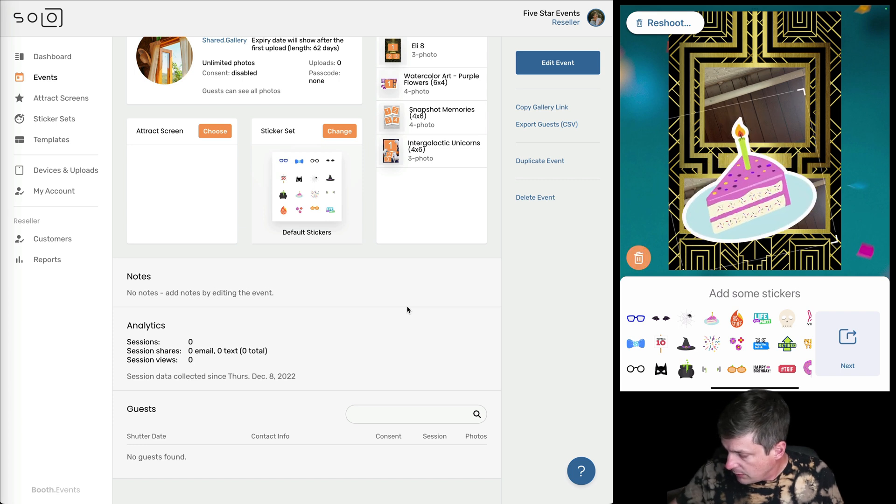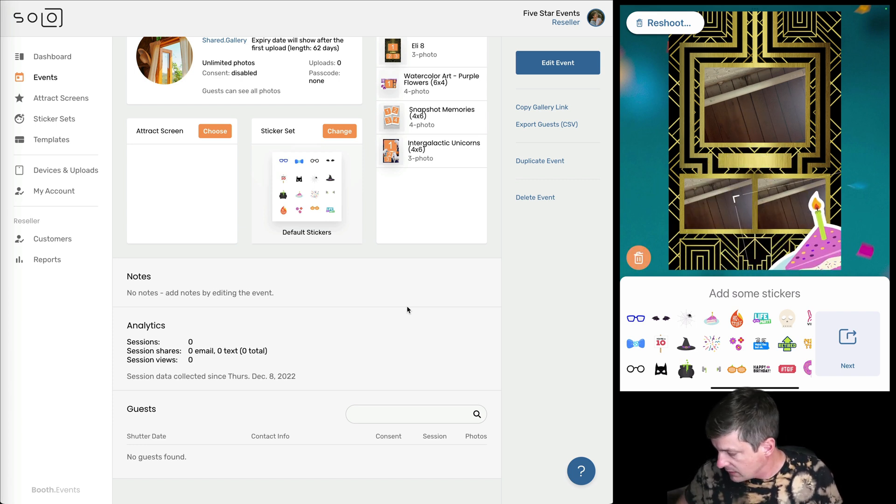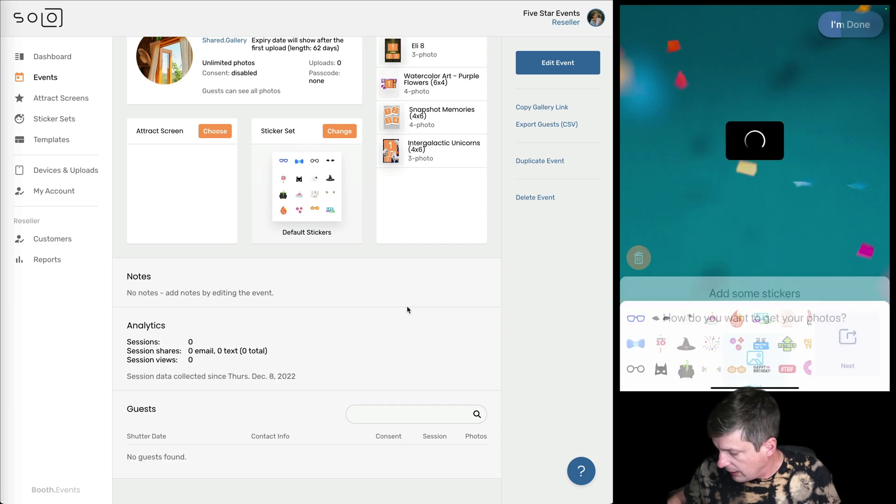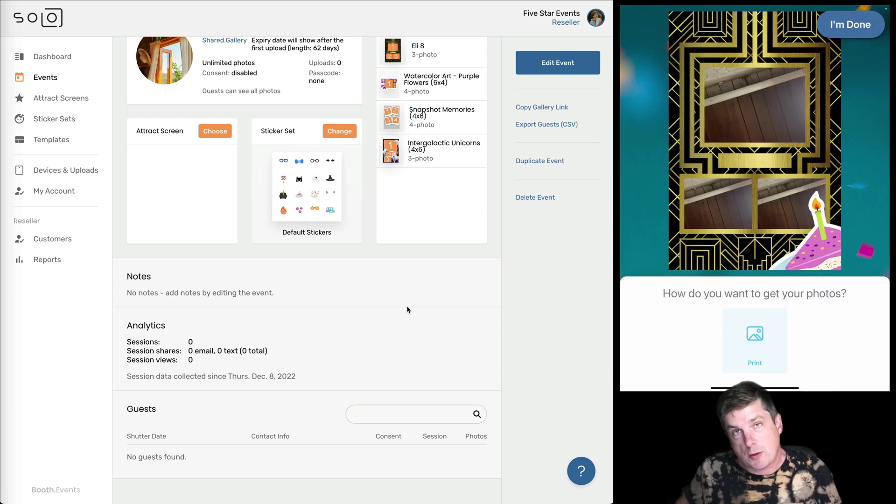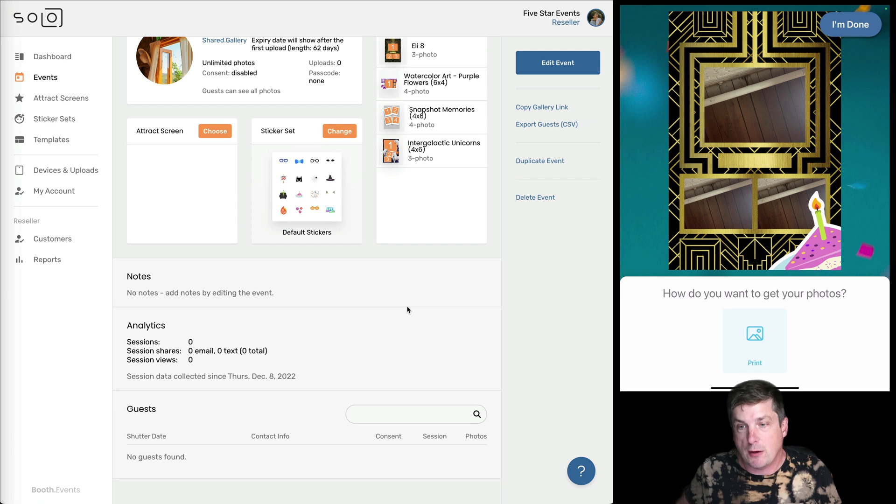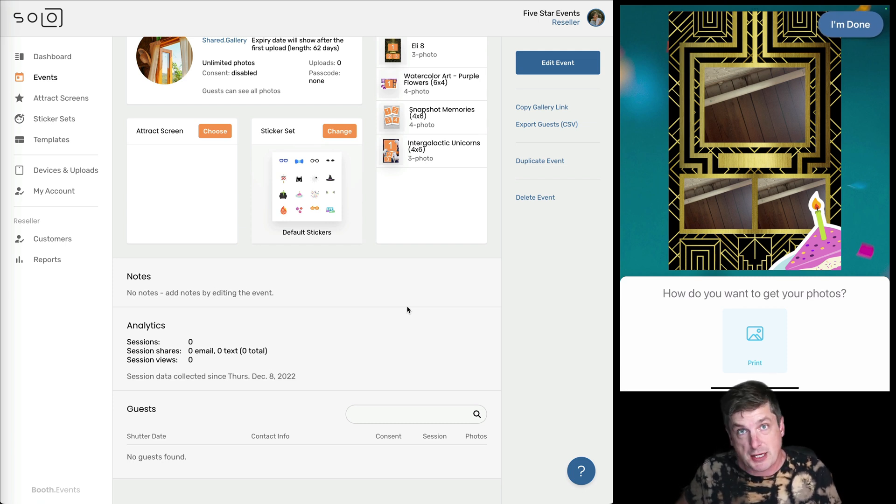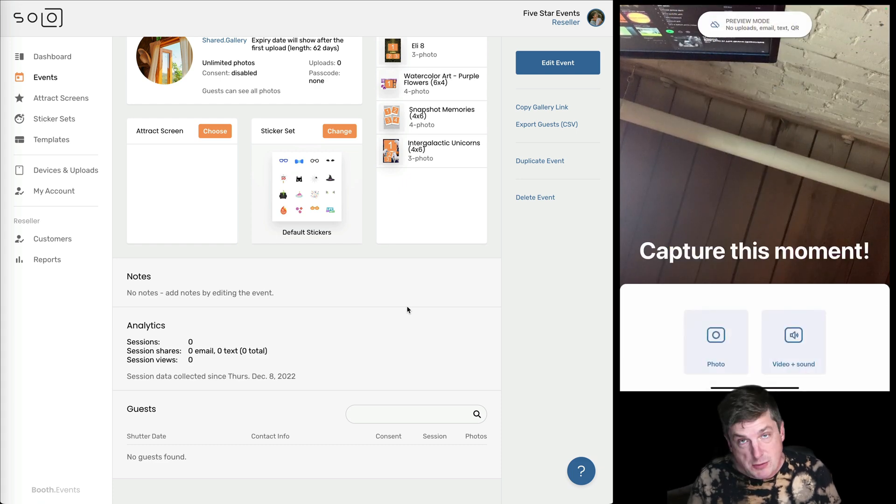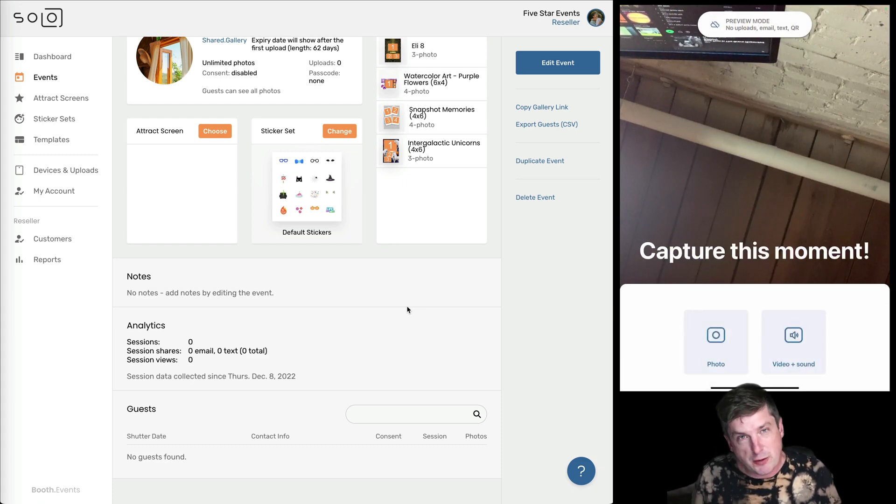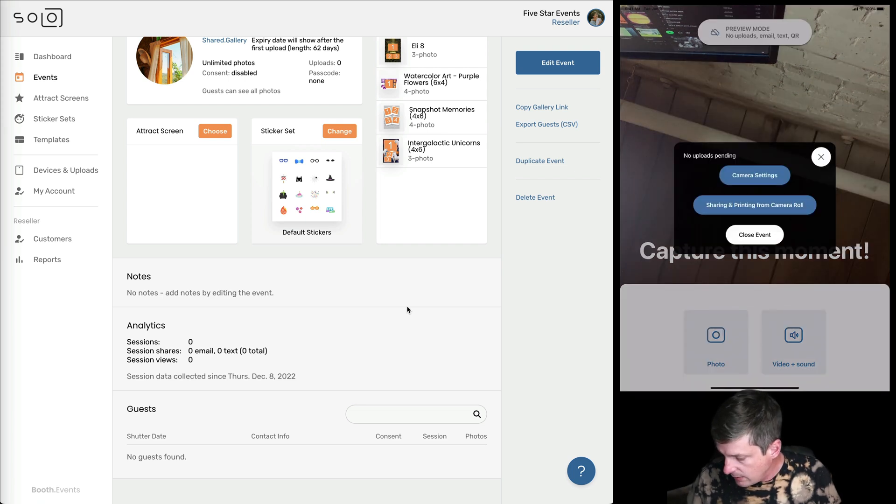I remember we left the default stickers selected. So I'm just going to chuck a sticker in there, move that around with my fingers. Looks good. I'll hit next. And then finally, since we're in preview mode, there's no emailing or texting and we're not uploading it to the gallery because we're in preview mode, but we can test printing if we want to. So that was the preview. So now I've got a good feeling. Yeah, that looks good. That's what I want. So I'm going to exit my event.